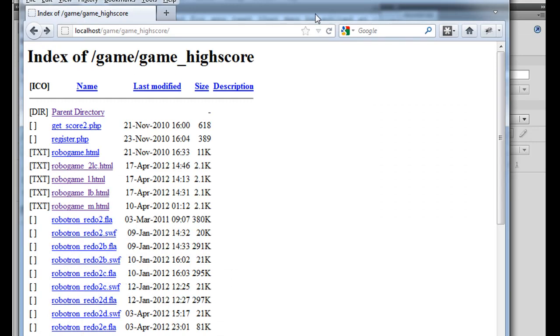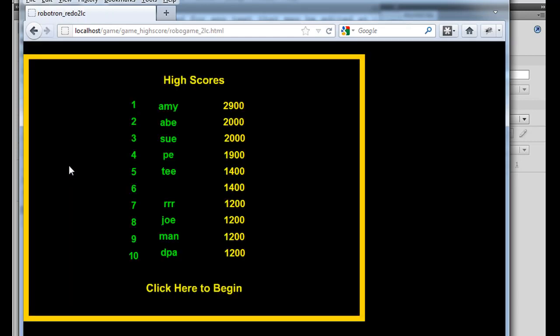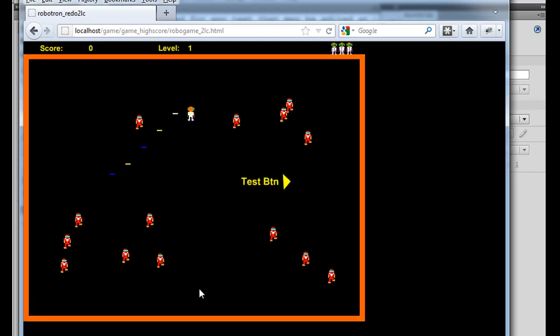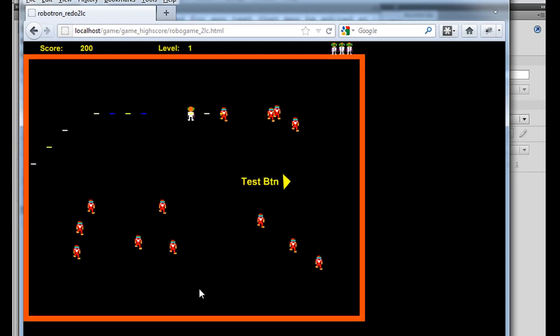So I'll hit refresh, right? And then I'll go revisit the game now. And now you can see the names show up, the scores show up. We can play the game.